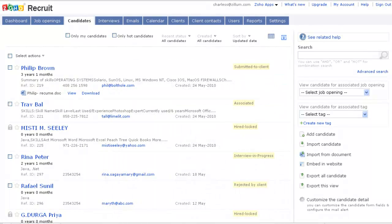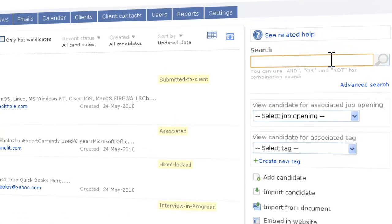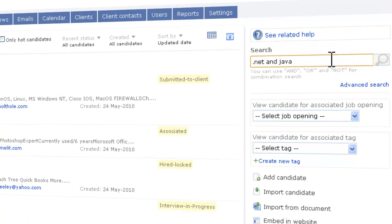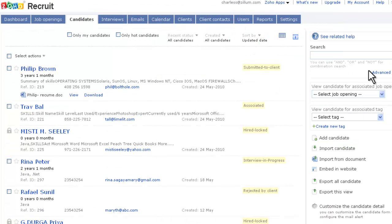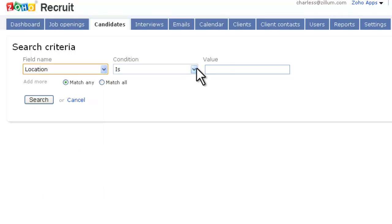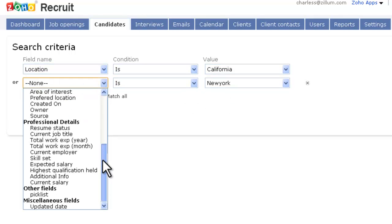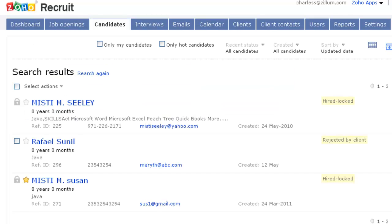Quickly search resumes using the Boolean or advanced search. With the Boolean search, you can type a few words and get a list of relevant candidates. With advanced search, you can specify the search criteria. For example, candidates that live in California and have Java as one of their skills.